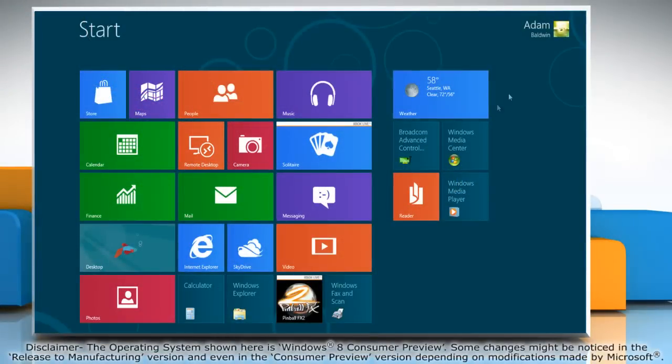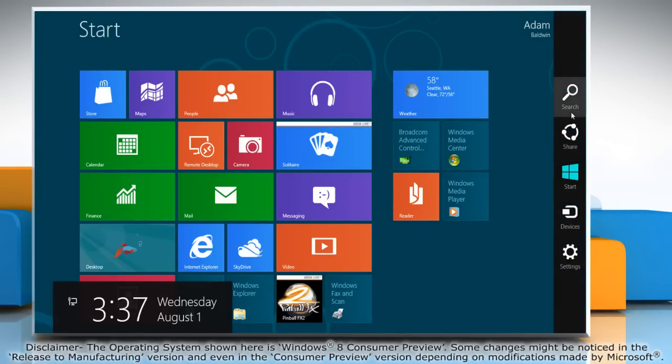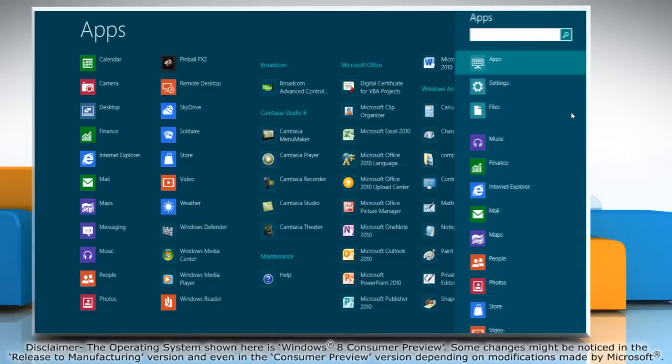Move the mouse pointer to the top right corner of the screen and slide it down to access the charms bar. Click on the search charm.